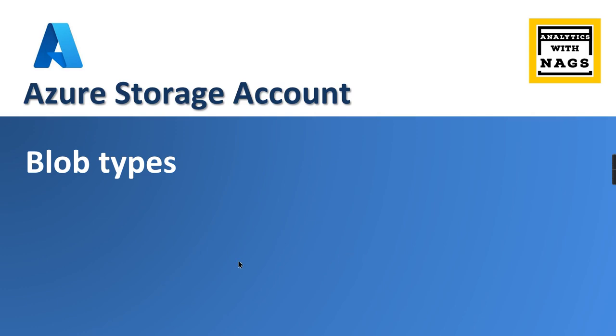Welcome to Anahelytics with Naks. In this video we're going to check out the different blob types. When you upload an object as a blob in the Azure Storage Account, you need to choose the appropriate type. What are those? Let's check it out in this video.